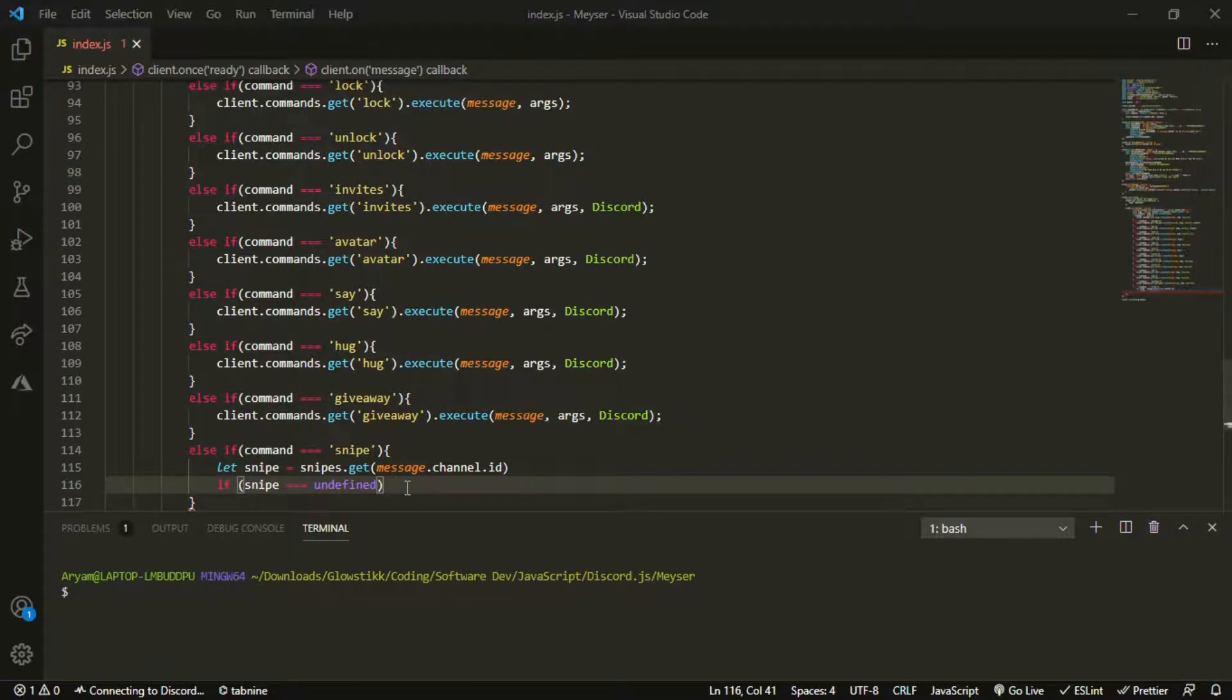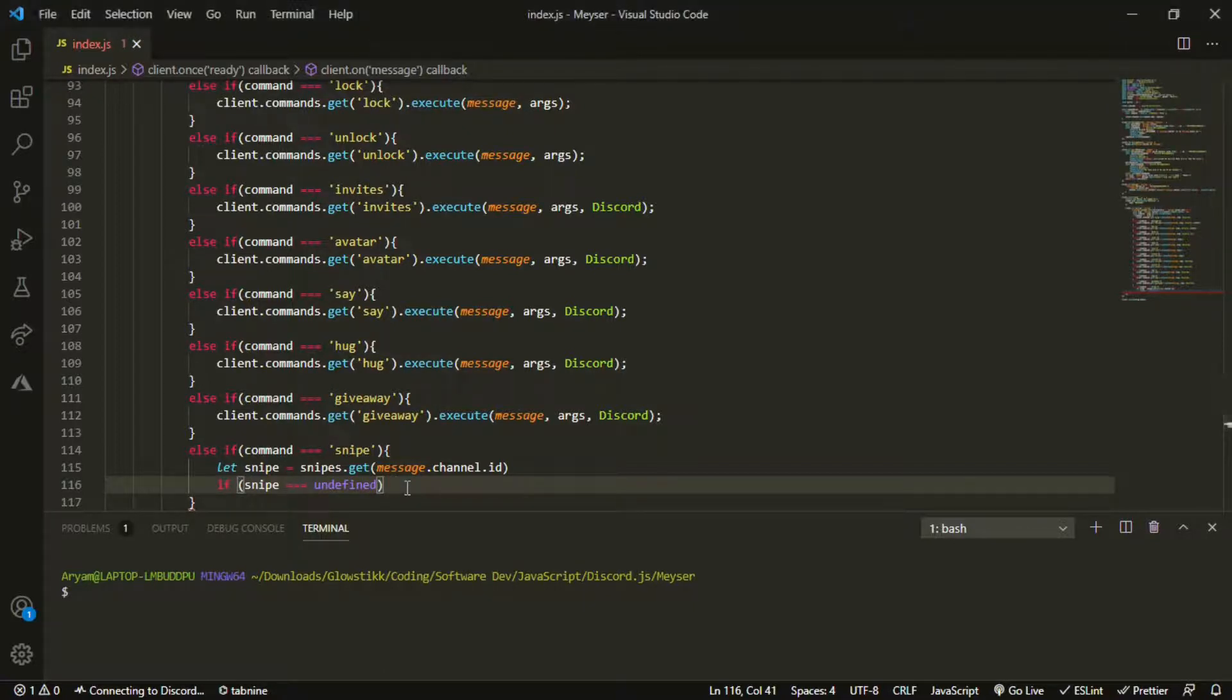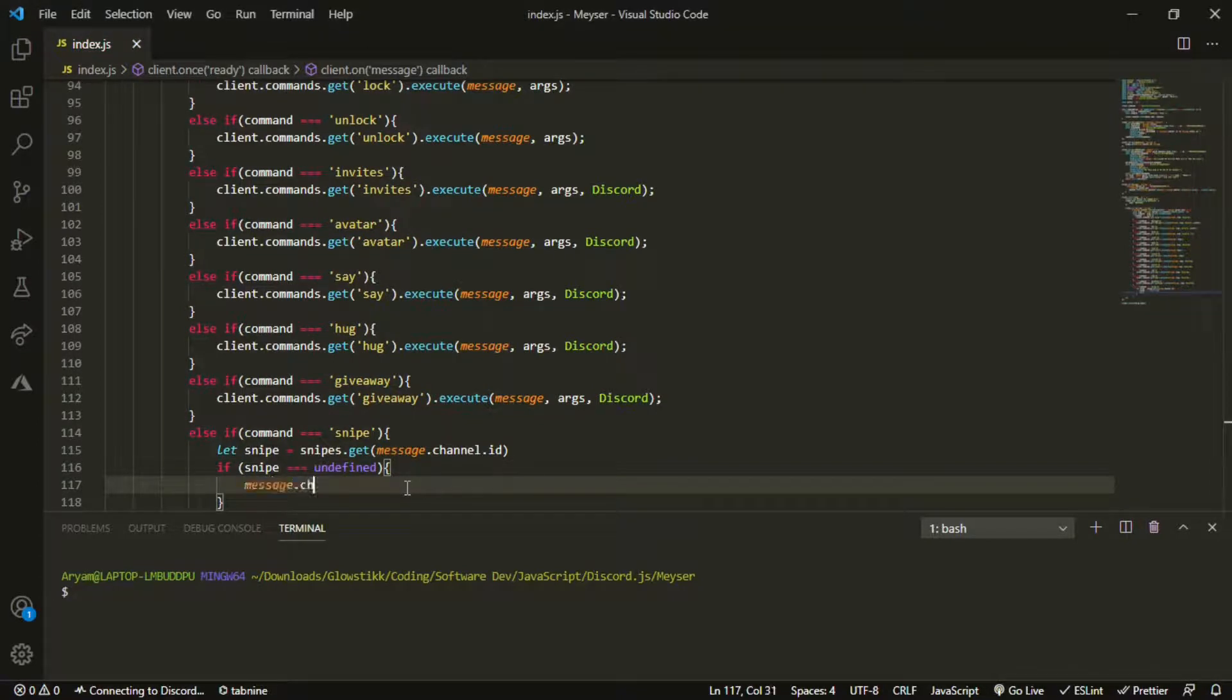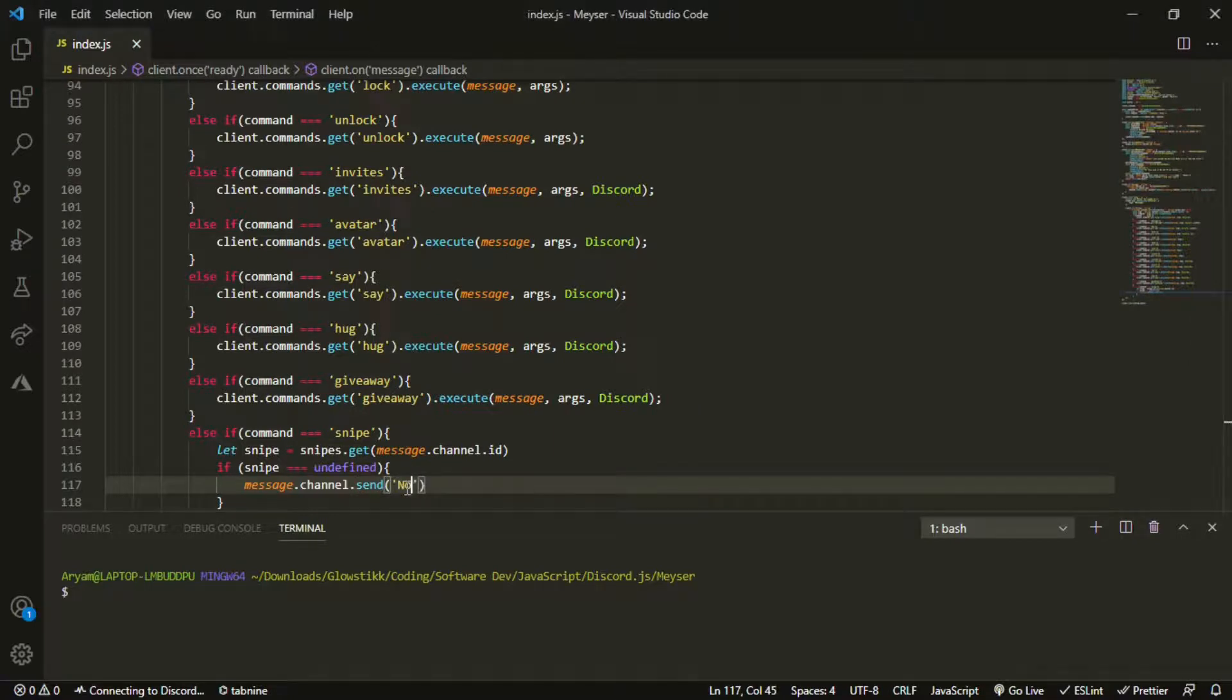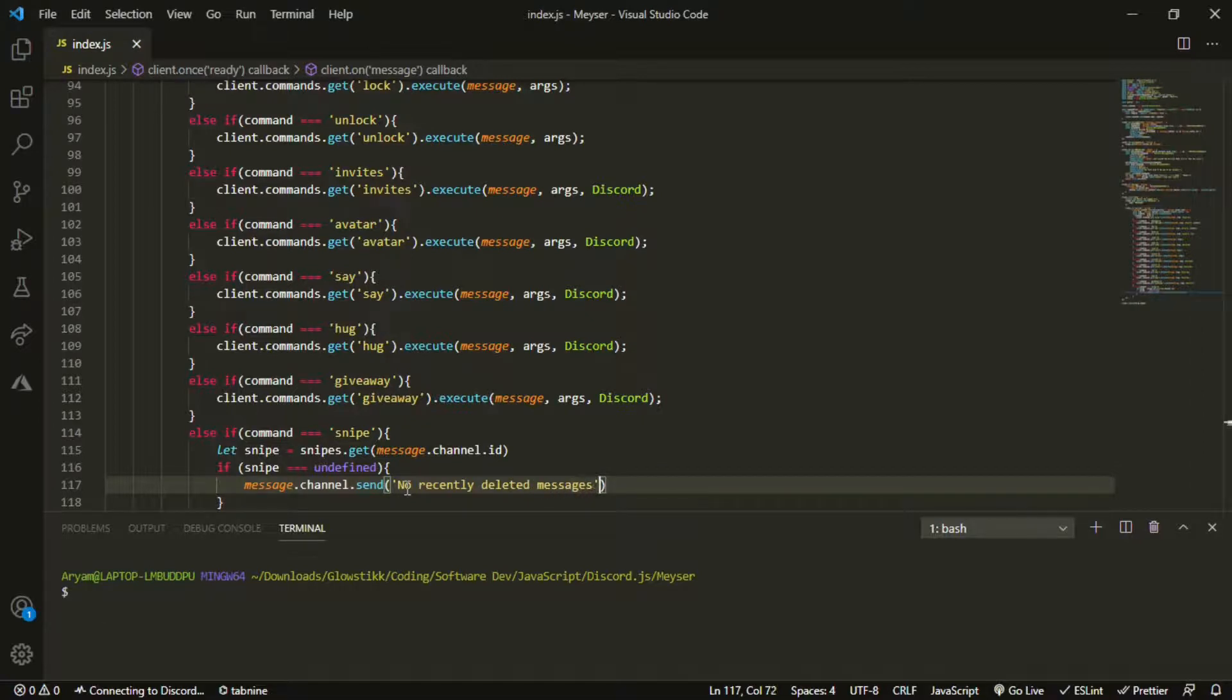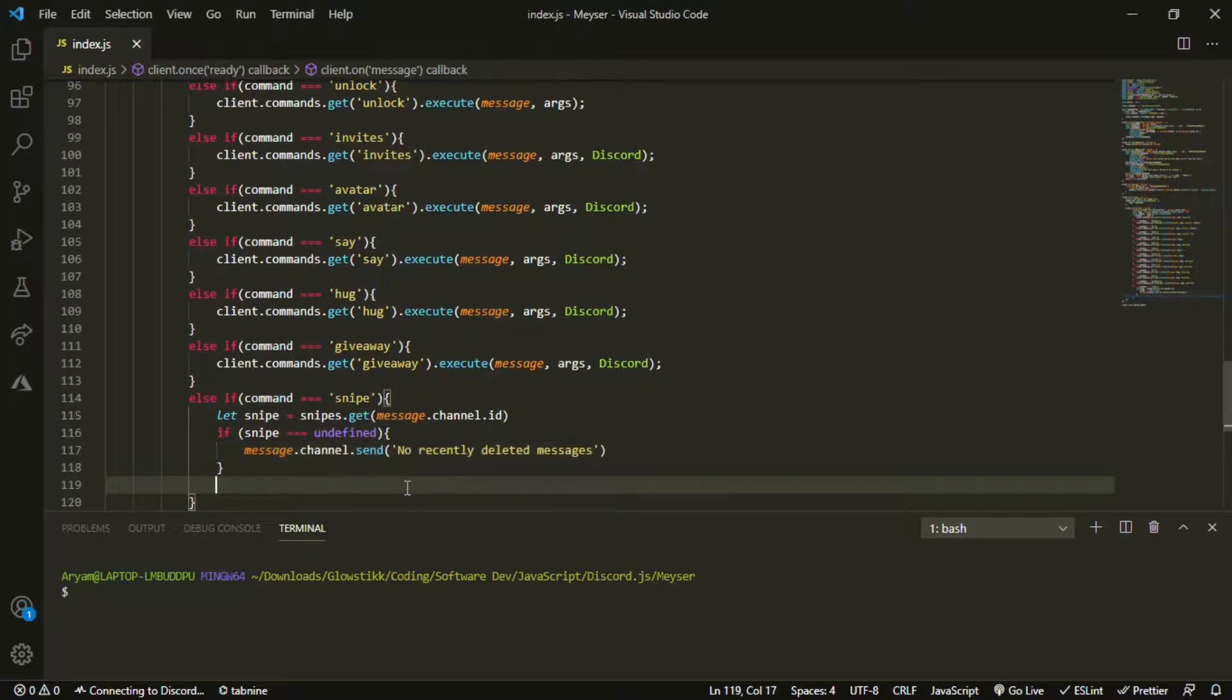And then we can open that up. Then we can open that up saying message.channel.send: no recently deleted messages.